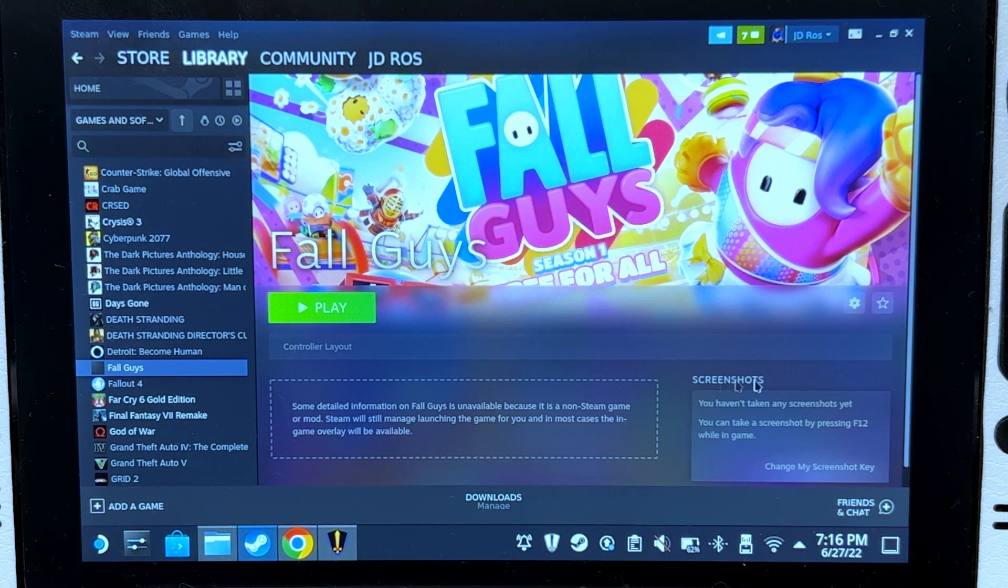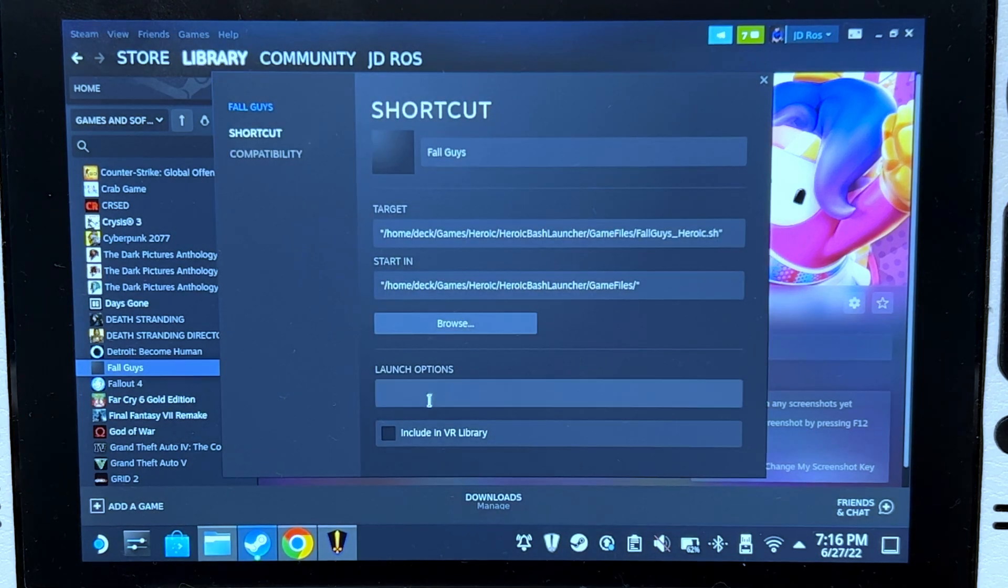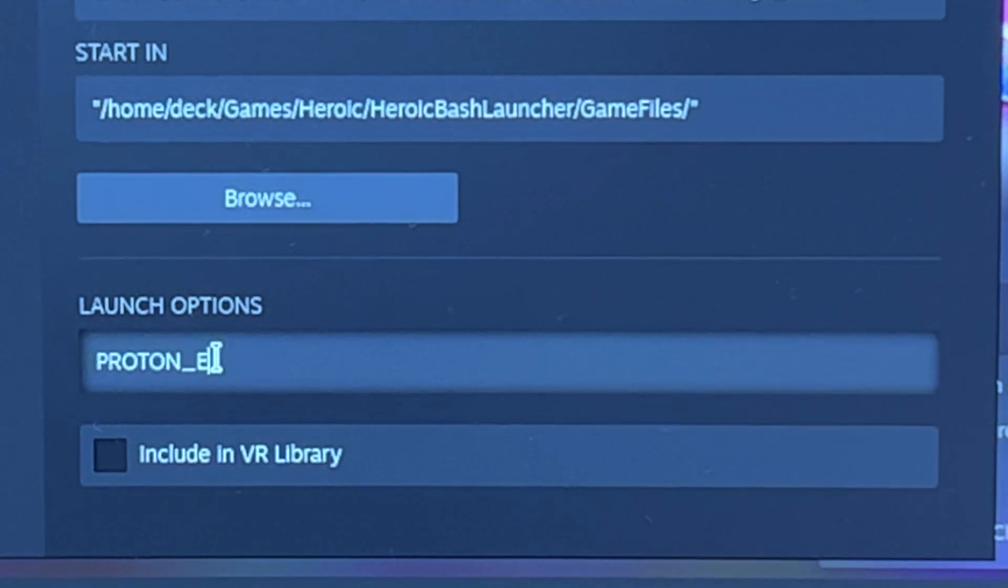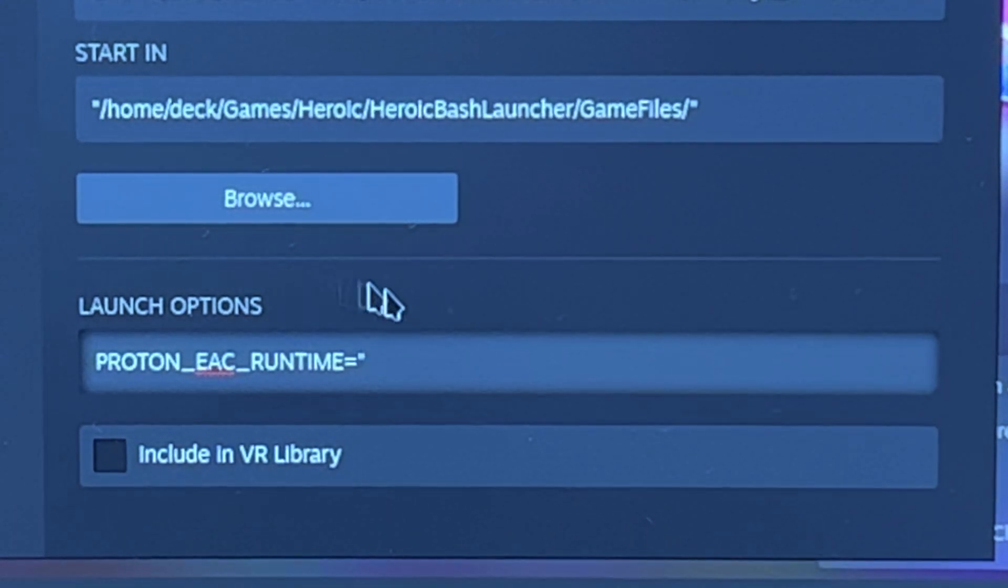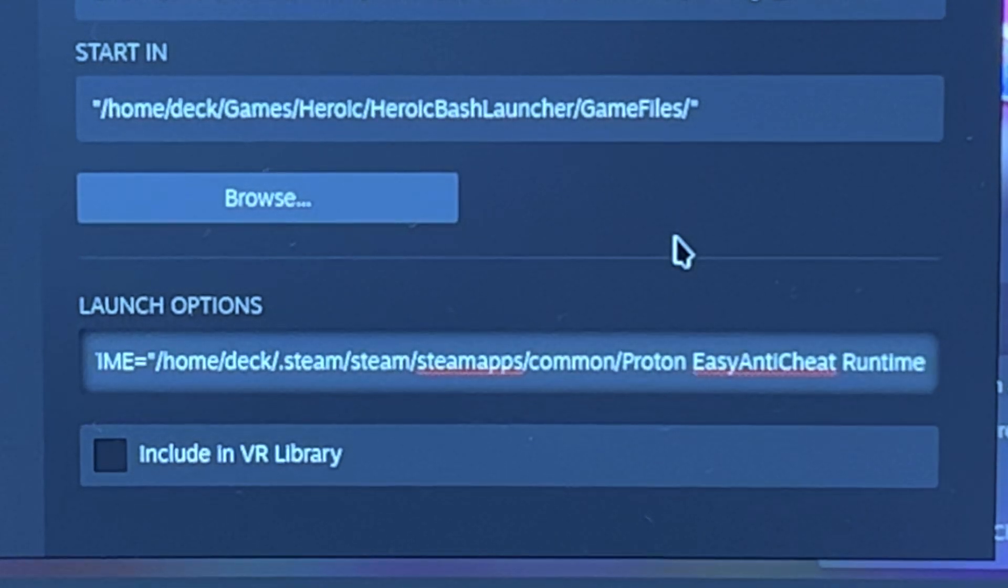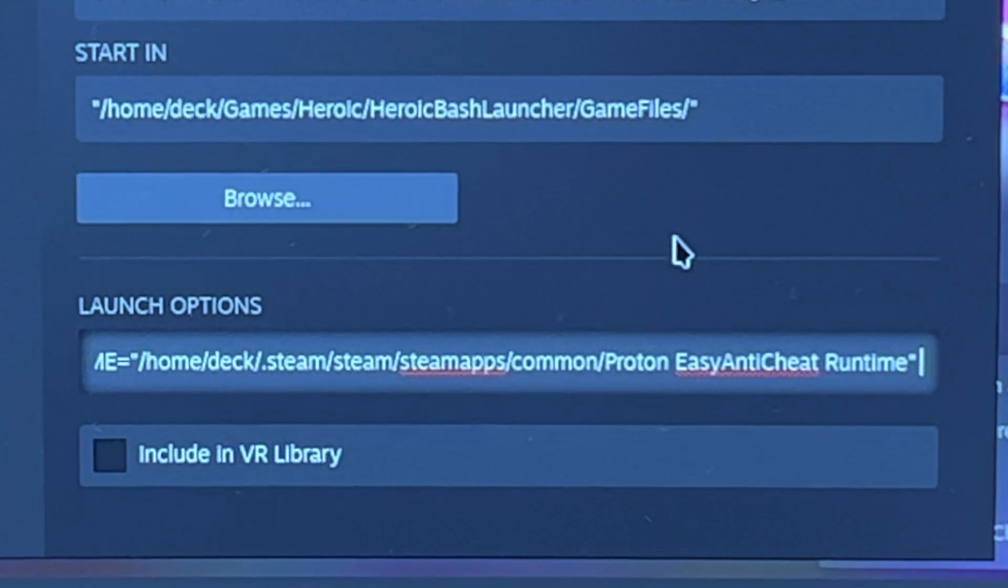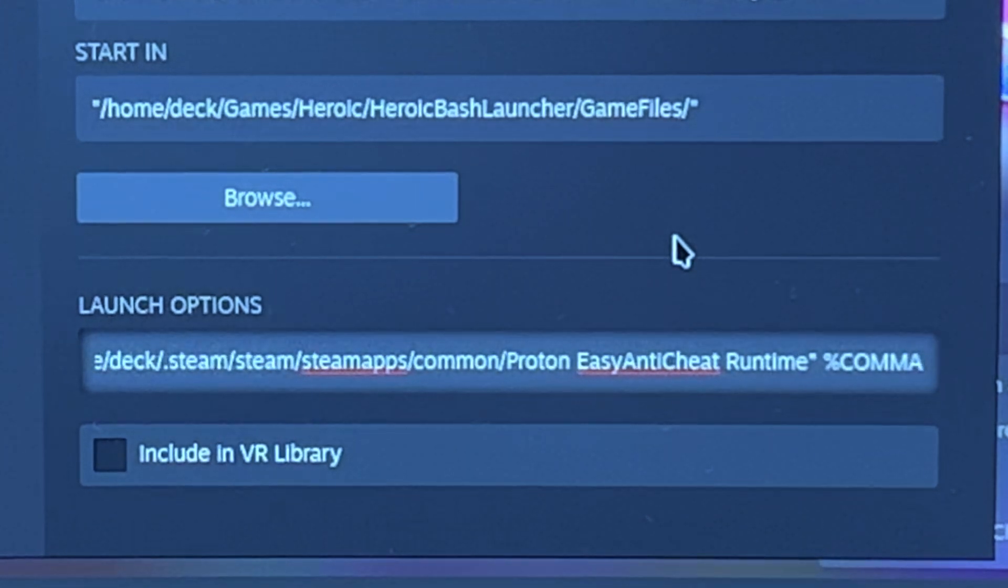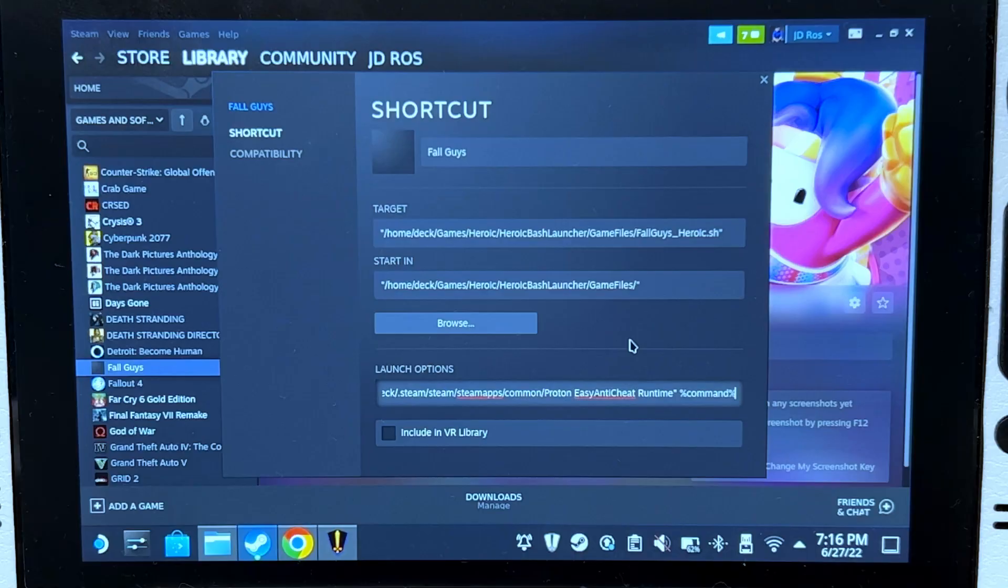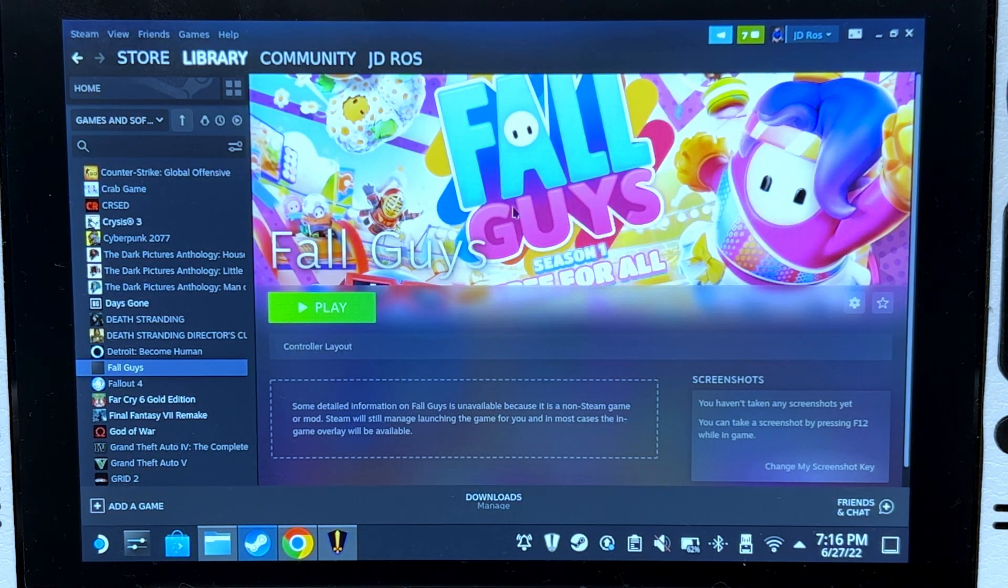Go back to Steam, click Manage, Properties, and on the launch options, type PROTON_EAC_RUNTIME equals quotes, paste, quotes again, space, percent sign, command. Oh sorry, I think it should be small. Command, and then percent sign. And there we go, that's it. You're now ready to play Fall Guys.